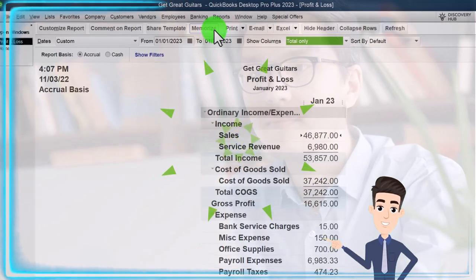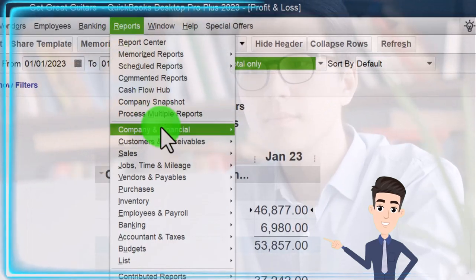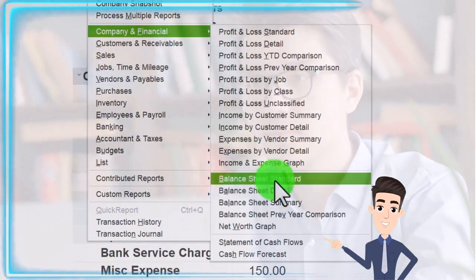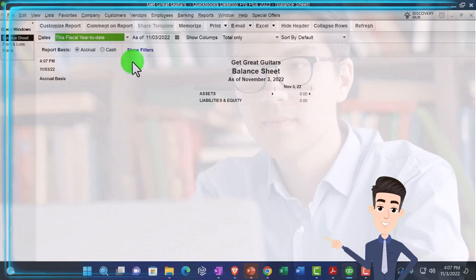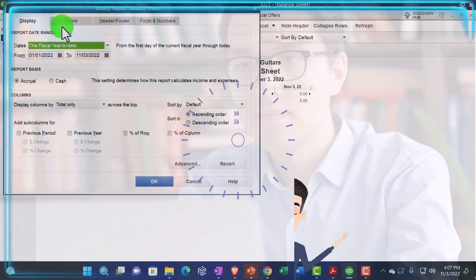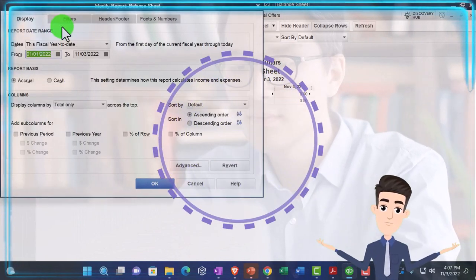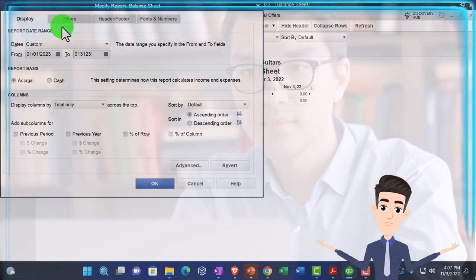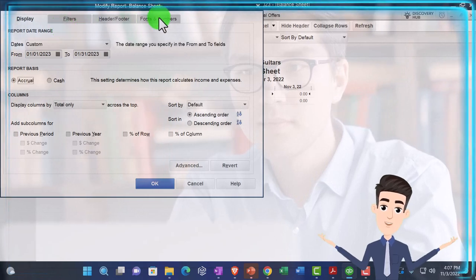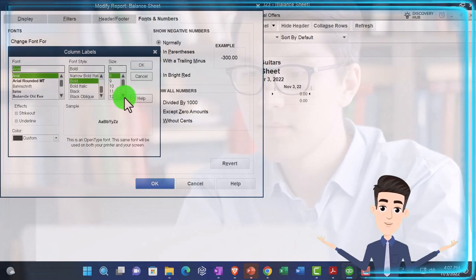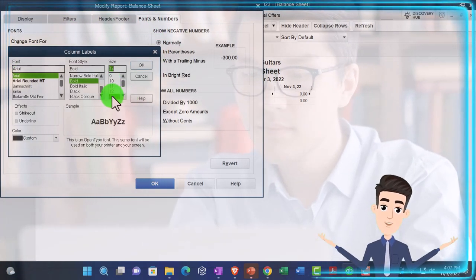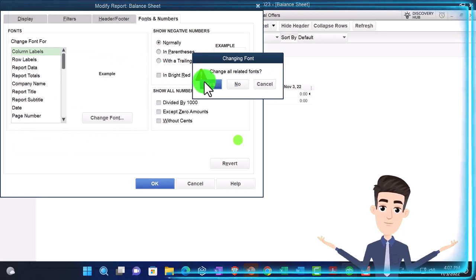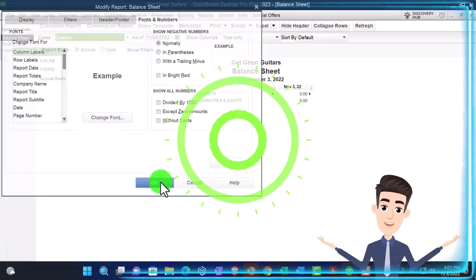Then we're going to go to the reports drop down again, company and financial, this time the balance sheet. Customizing it: 01/01/23 to 01/31/23, changing the font and numbering size to 14. Okay, that's done.